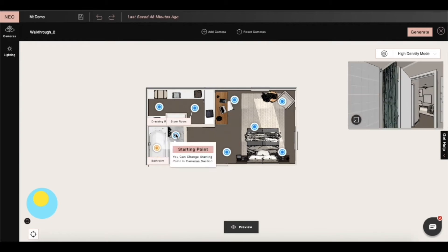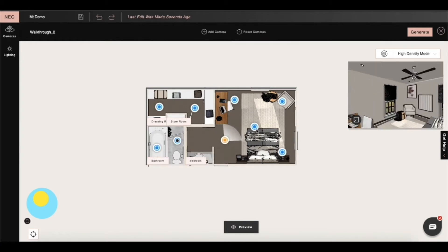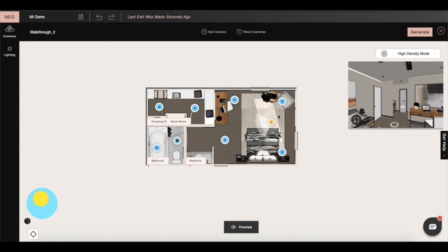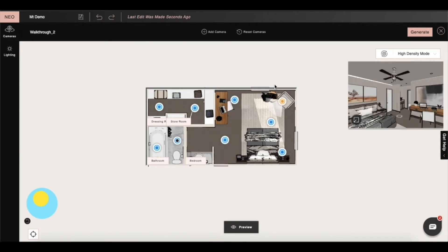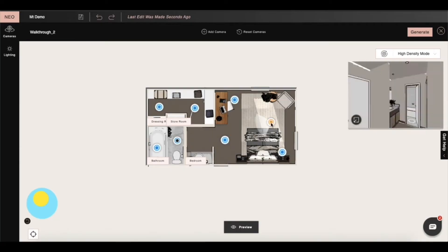If we don't want as many cameras in our project then we can also delete the cameras according to our needs.